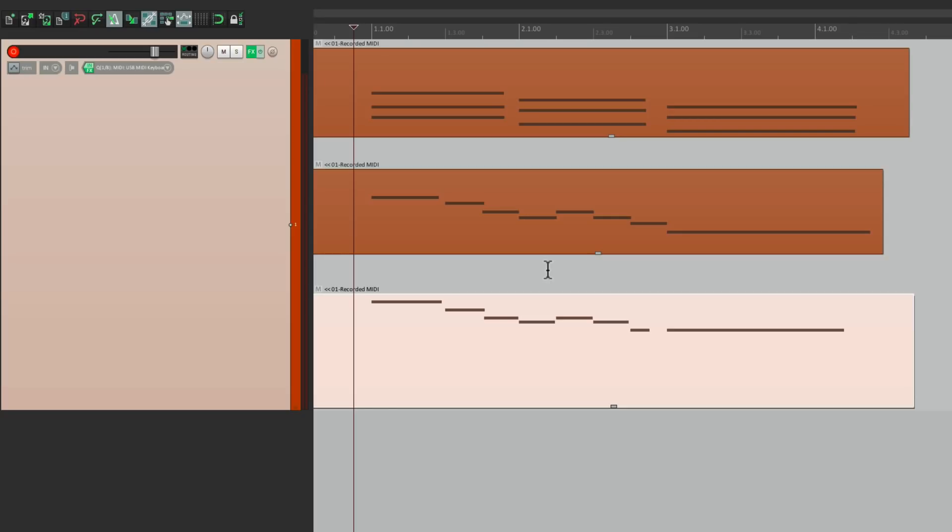So that's pretty much it. That's free item positioning in Reaper. I hope you learned something, hope you can use it, and I'll see you next time. Thanks.